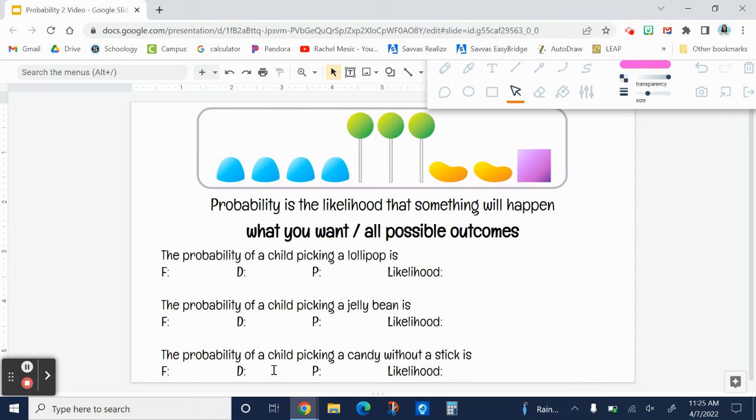Probability is the likelihood that something will happen, so it probably will or probably won't. Rather than taking a random guess, we can use math to figure it out.